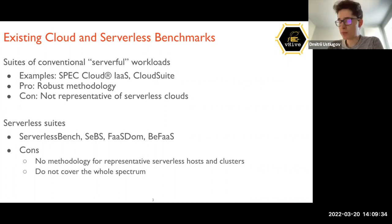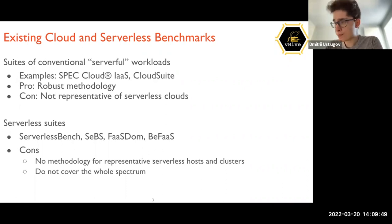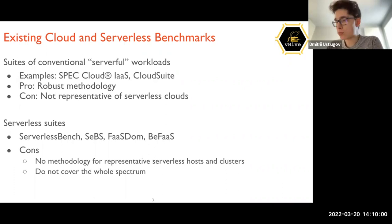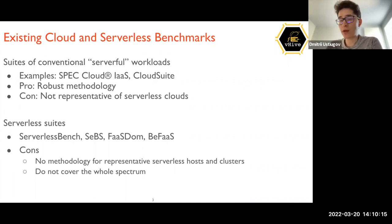There have been initiatives to put together benchmarks for serverless systems research — for example, ServerlessBench, SEPS, FASDM, PFAS, and so on. The problem with those is that they usually target a small number of applications and don't cover the whole spectrum of cloud applications executed in serverless. There is also no robust methodology for evaluating and comparing the performance of different clouds.